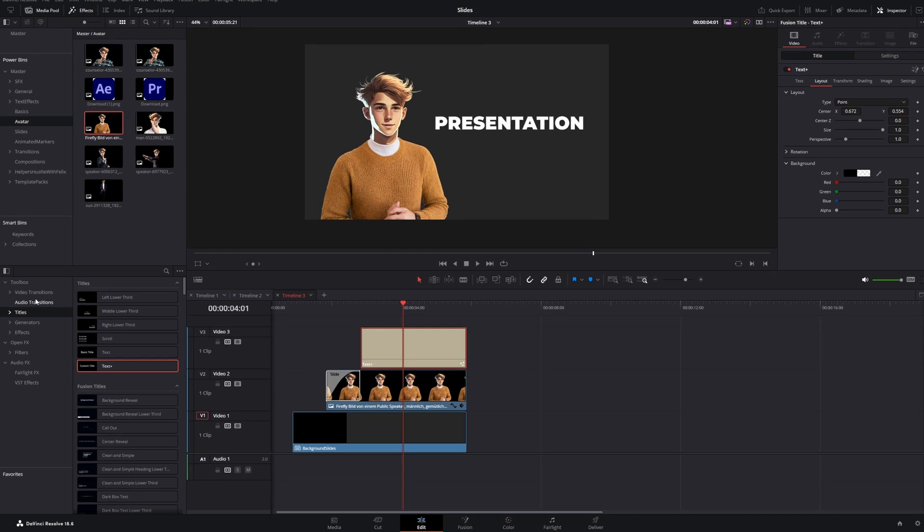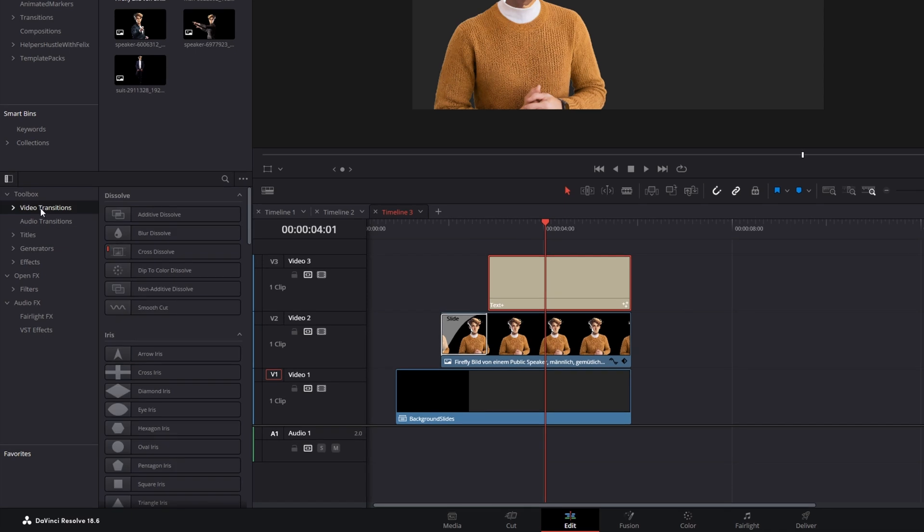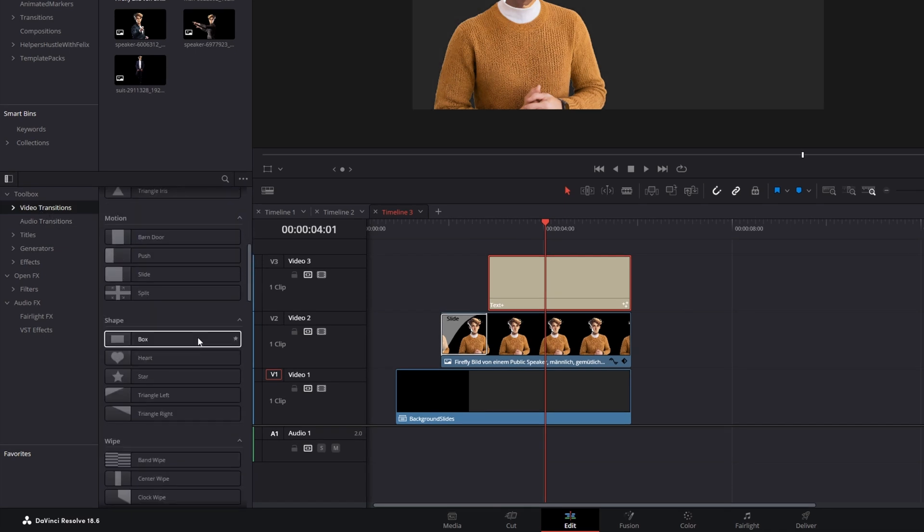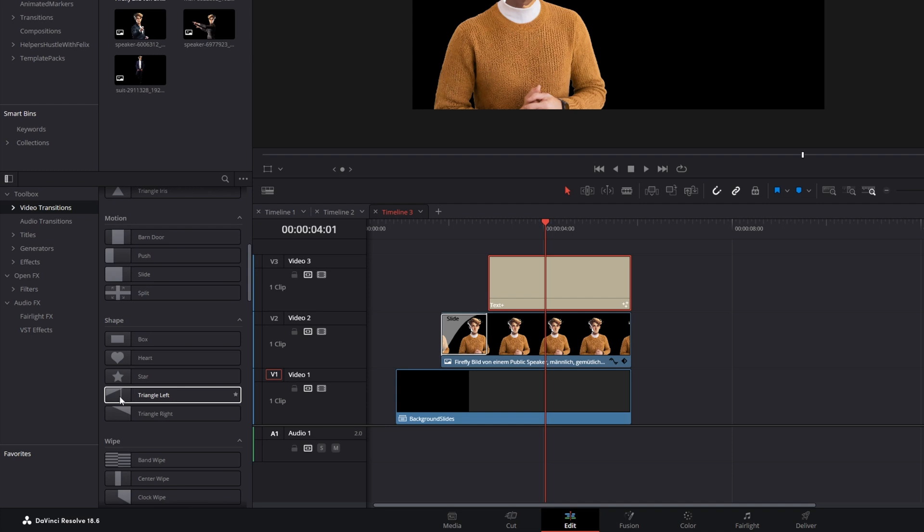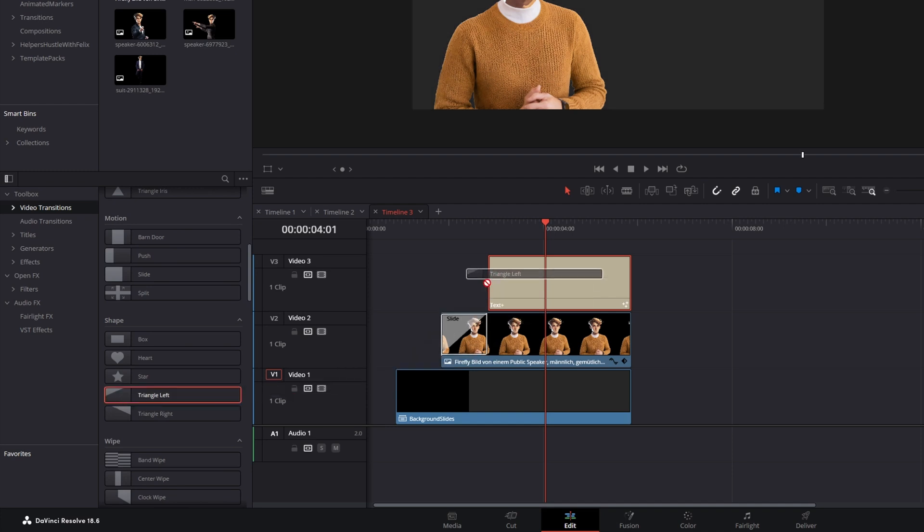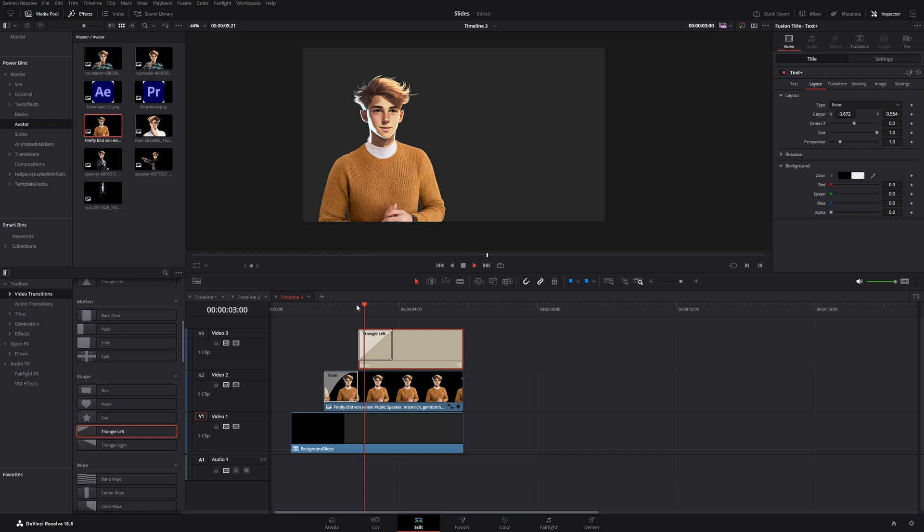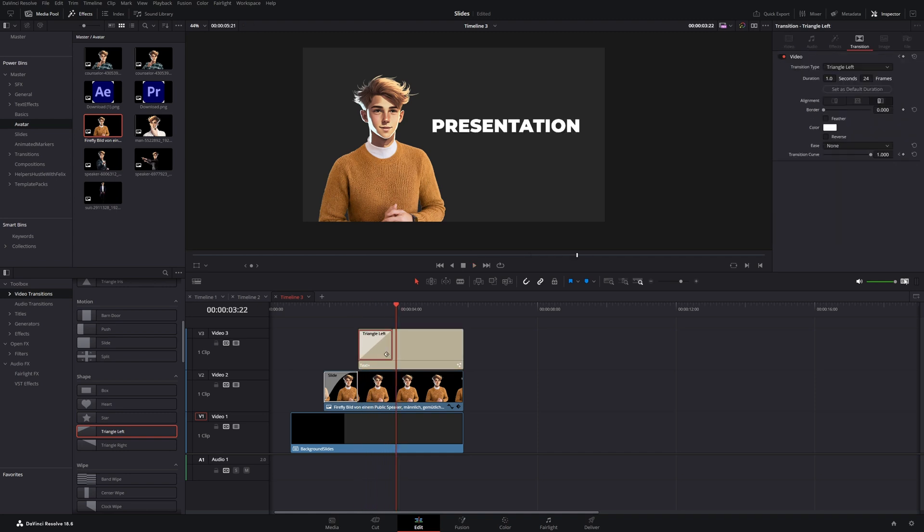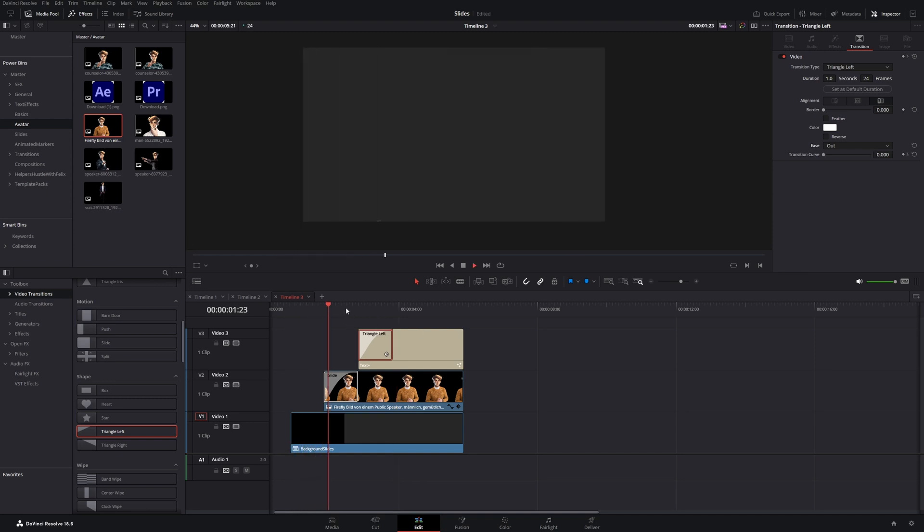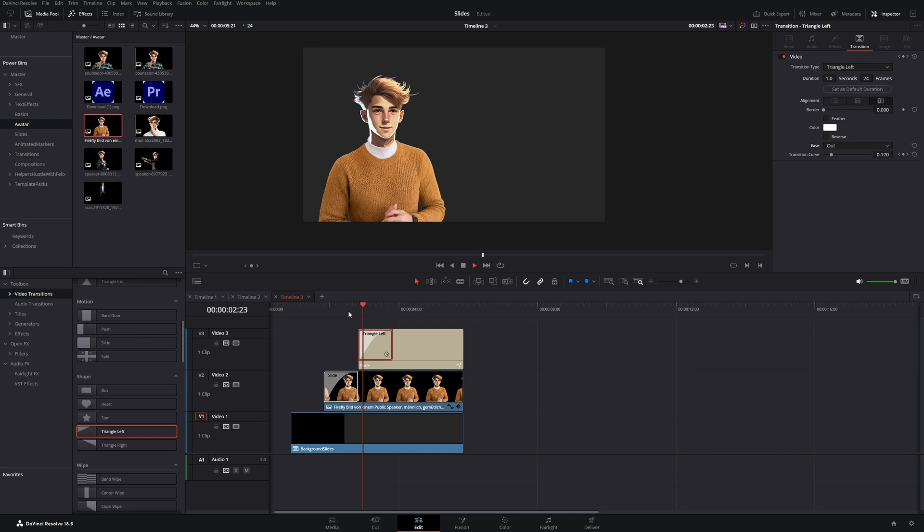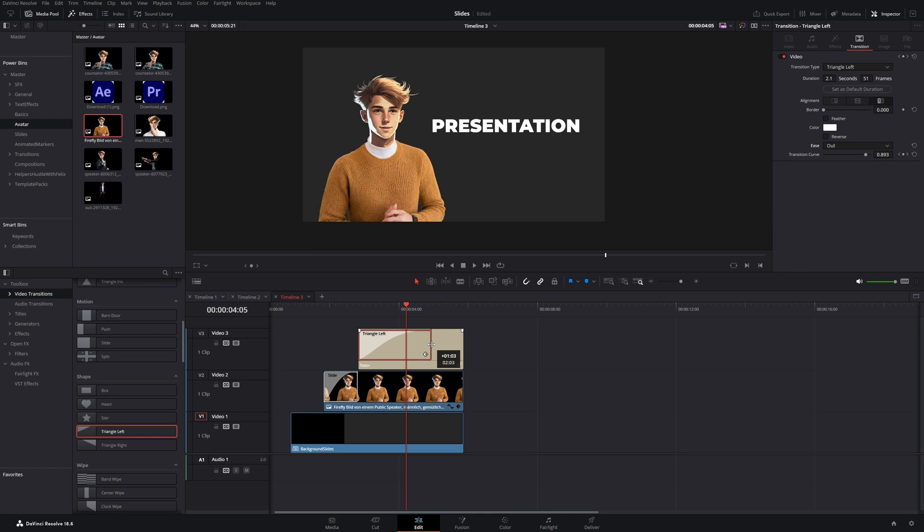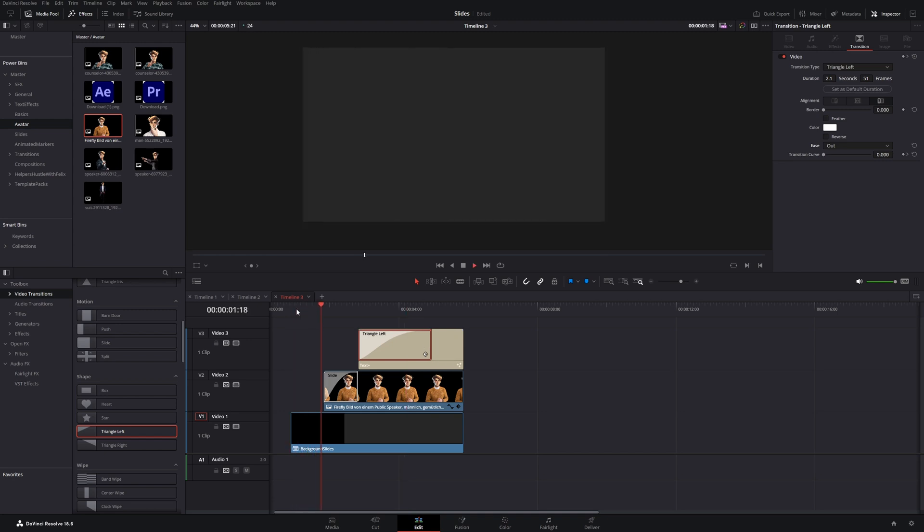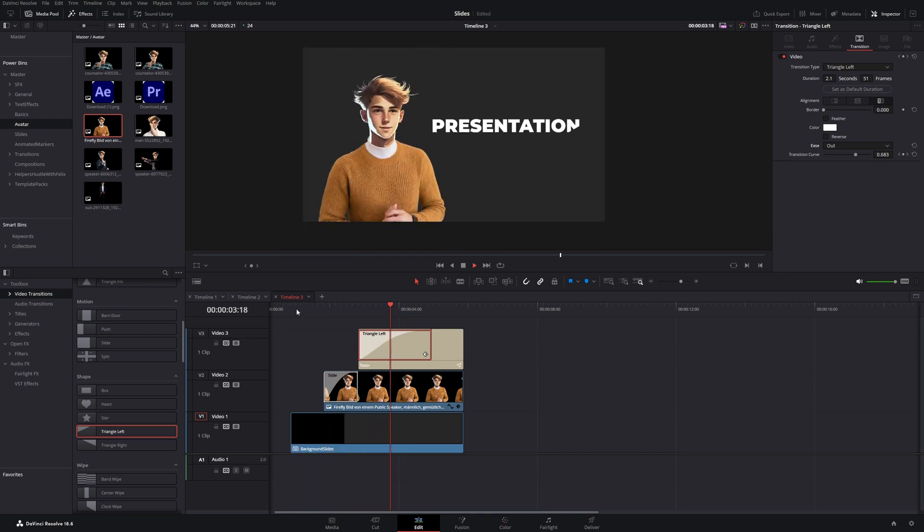Then we will head over to the video transitions again. And let's use this triangle left and drag it on top of our text. Select it. Ease it out. And watch back the scene. And it's too fast, so let's stretch it. And that's how I like it.